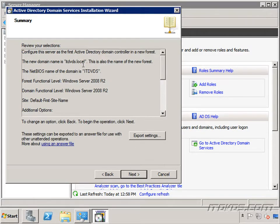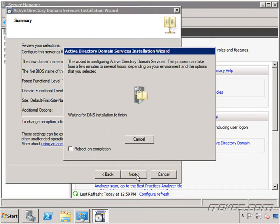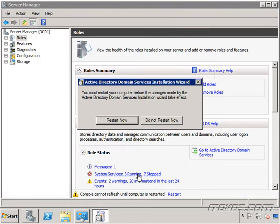We get a summary here. We can actually export these settings and it will export it to an answer file that we can use to do an unattended installation later on if we'd like to another domain controller. I'm just going to go ahead and click next. Okay and the installation was complete. So go ahead and click finish. And we'll go ahead and reboot. And then we've created our first forest and our first domain.